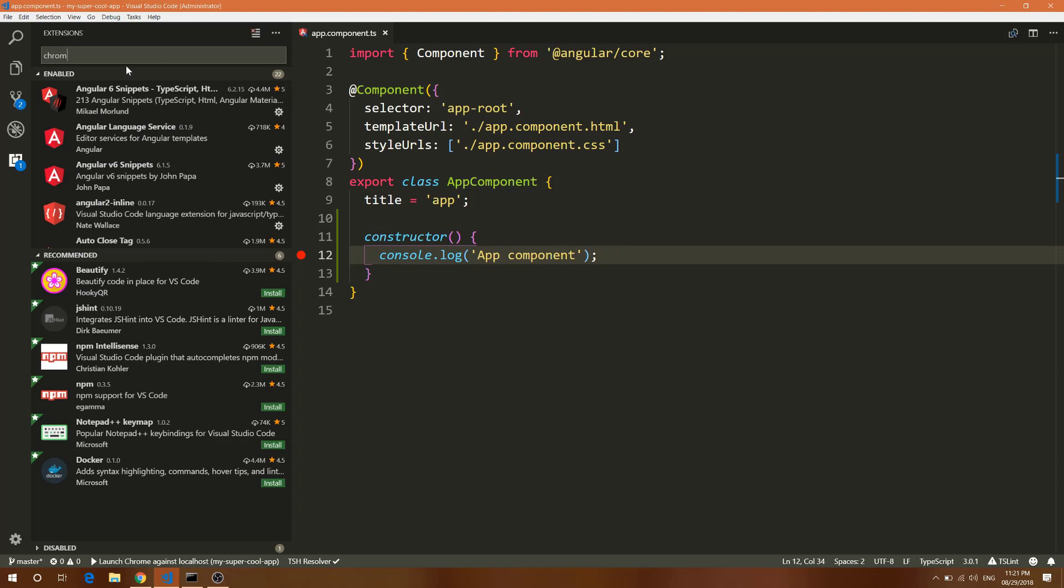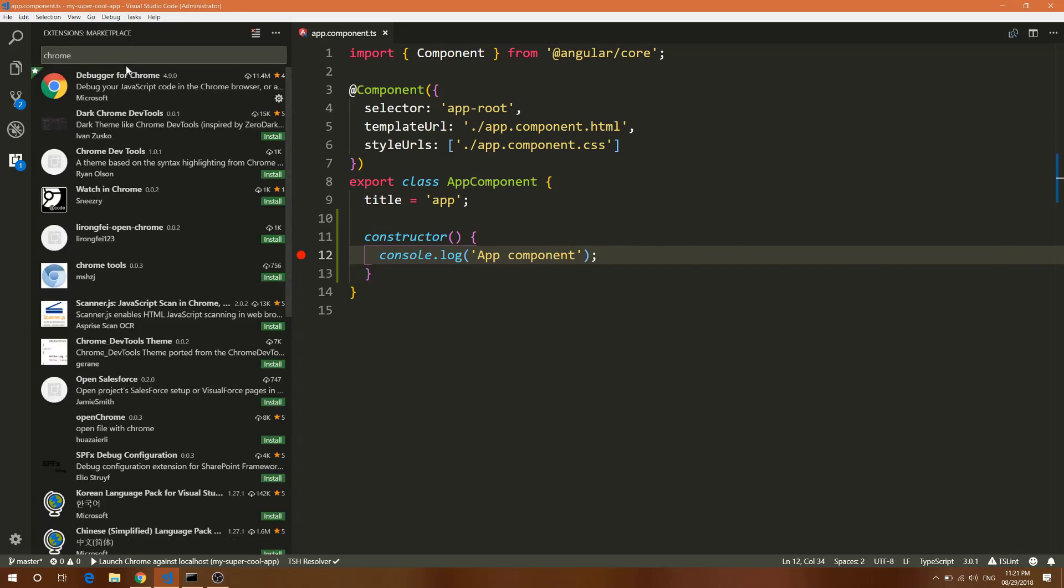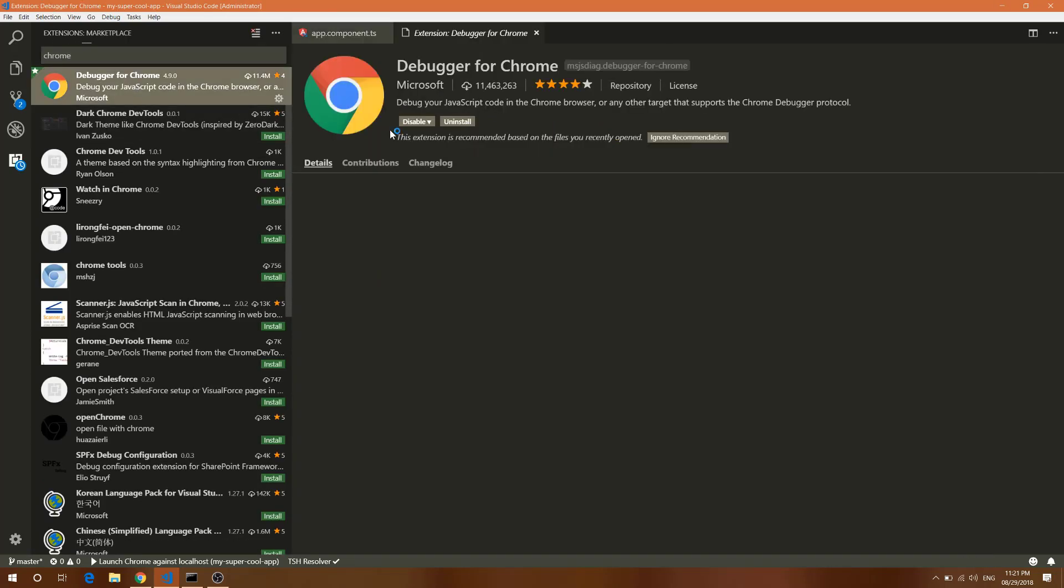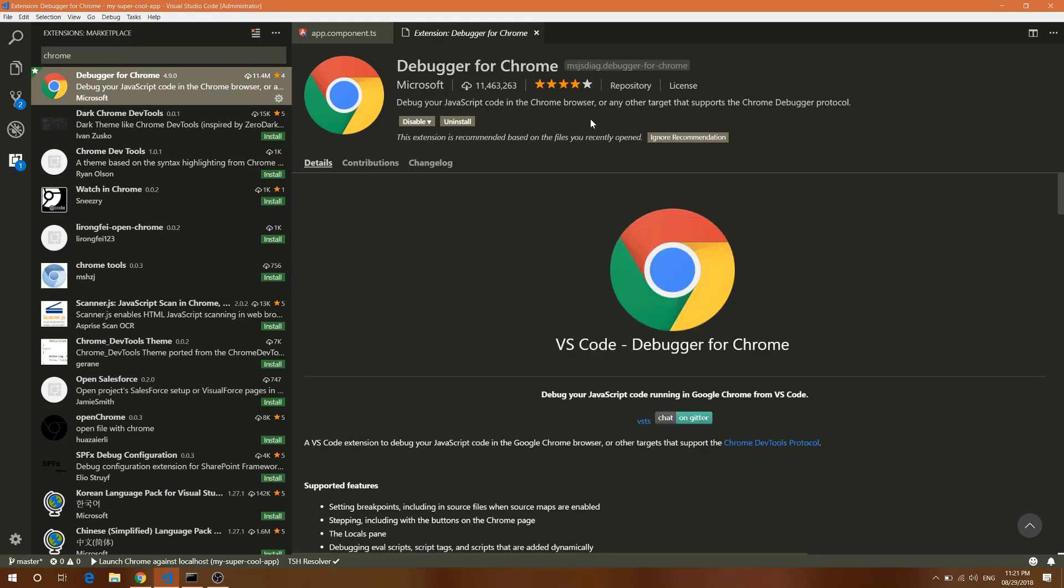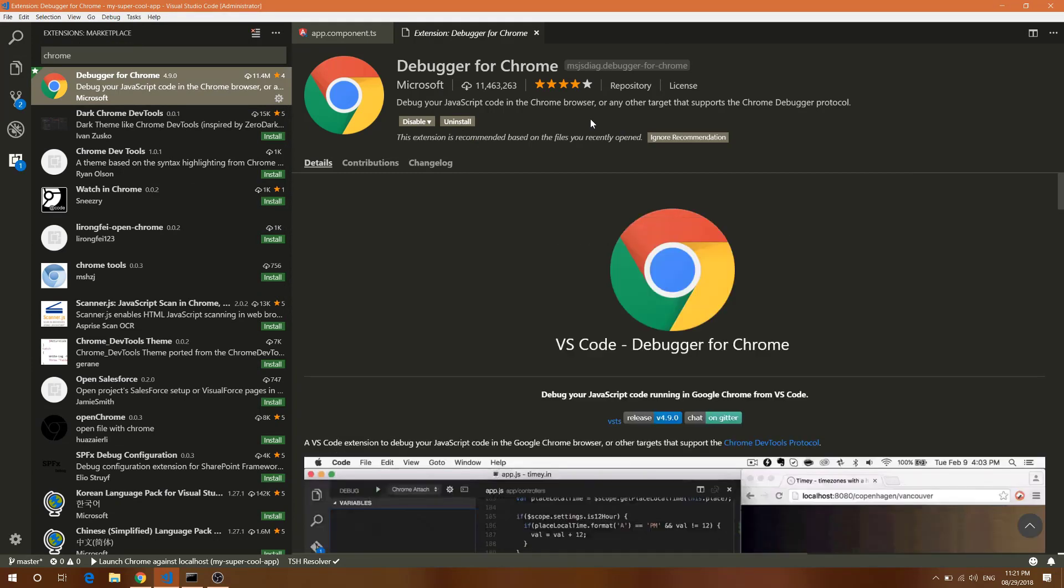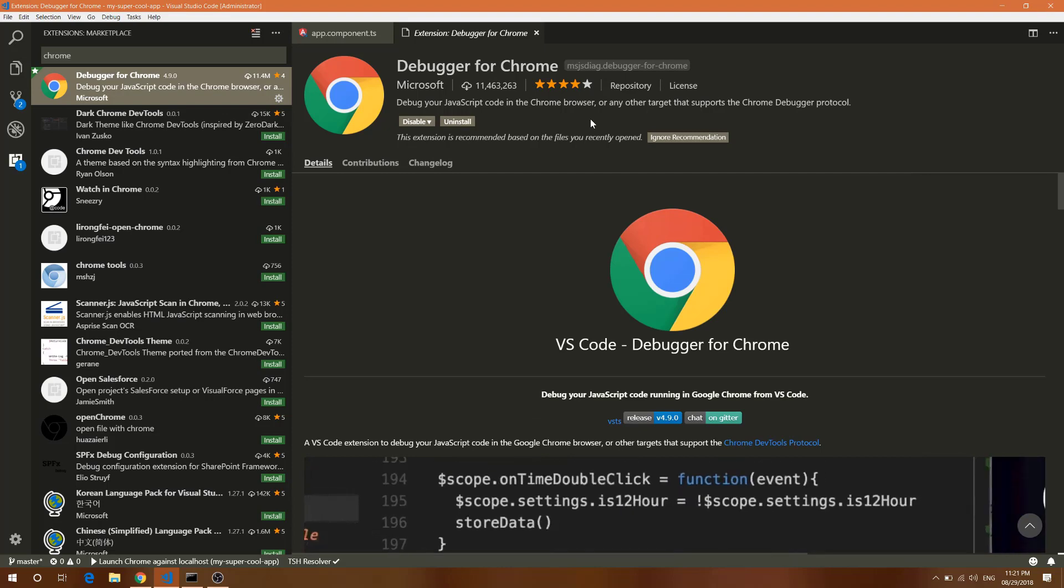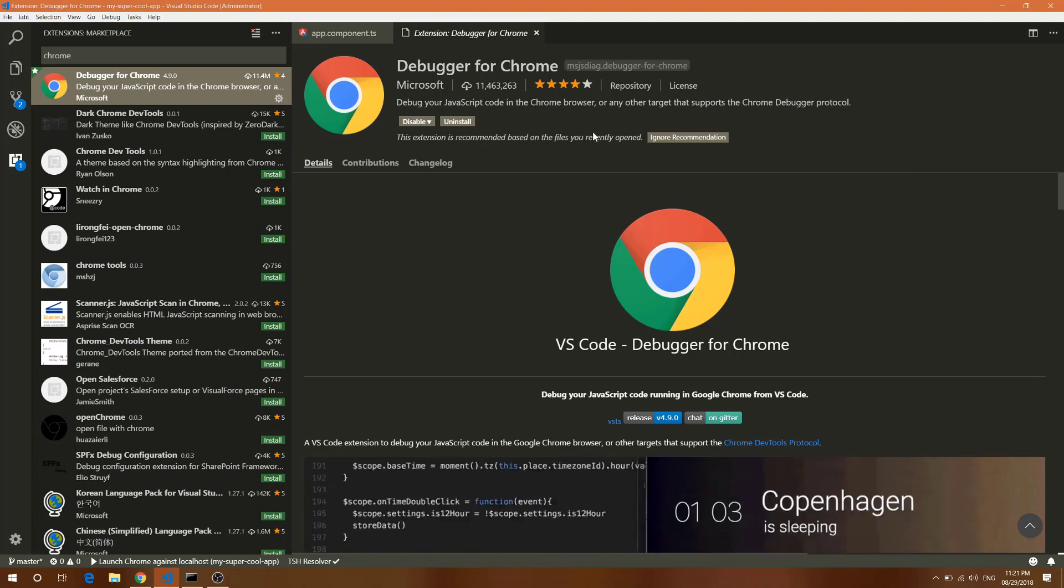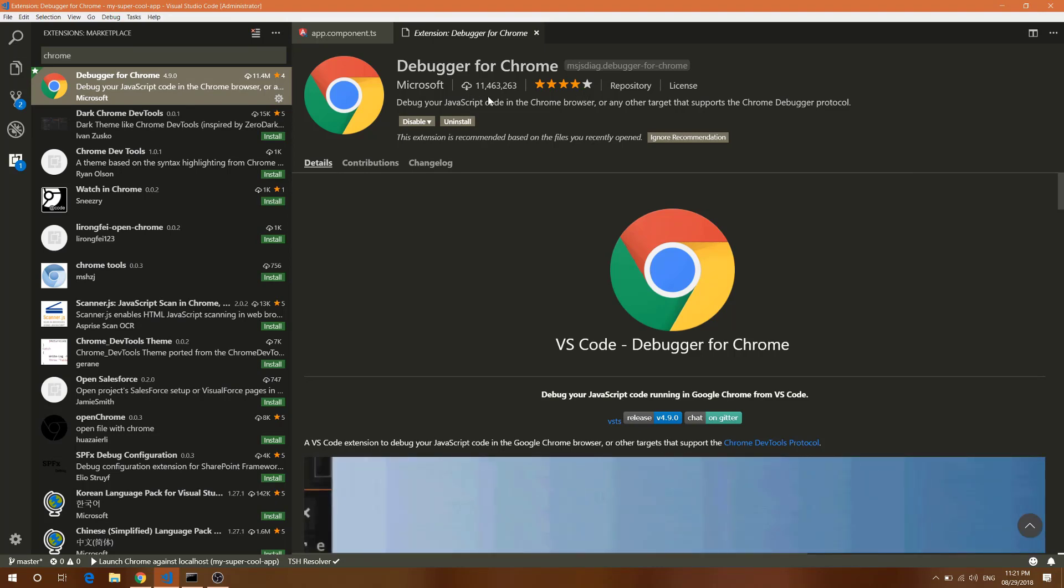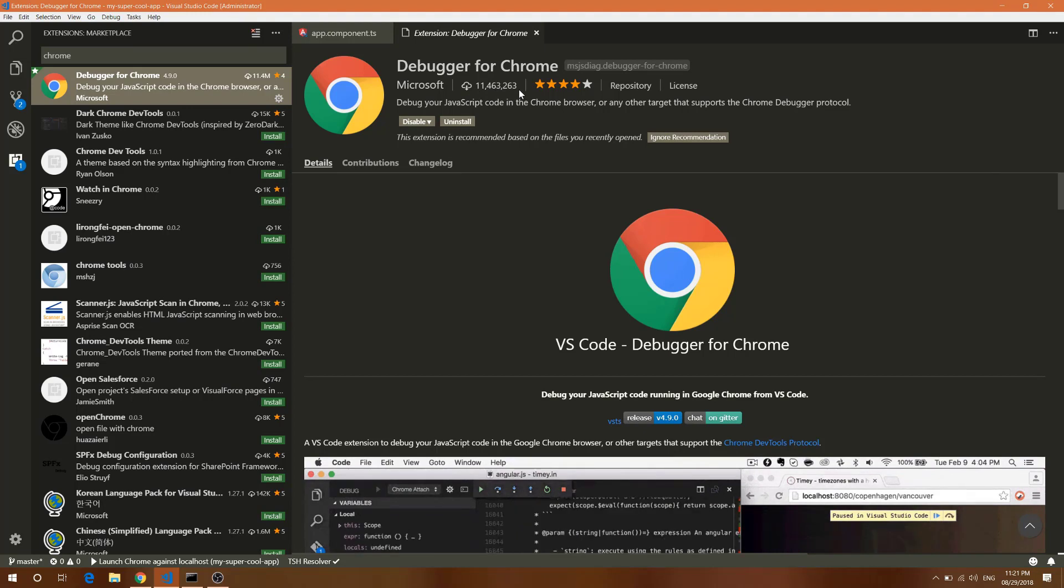There is one more extension which is needed. Let me show you that extension here: Debugger for Chrome. Basically you can debug this with Chrome browser only, so you need to have Chrome and this extension from Microsoft.